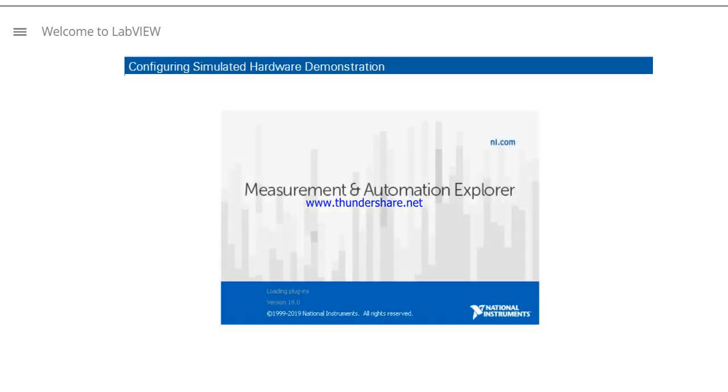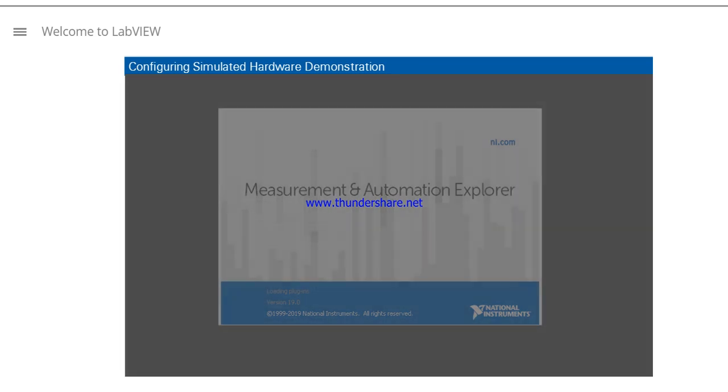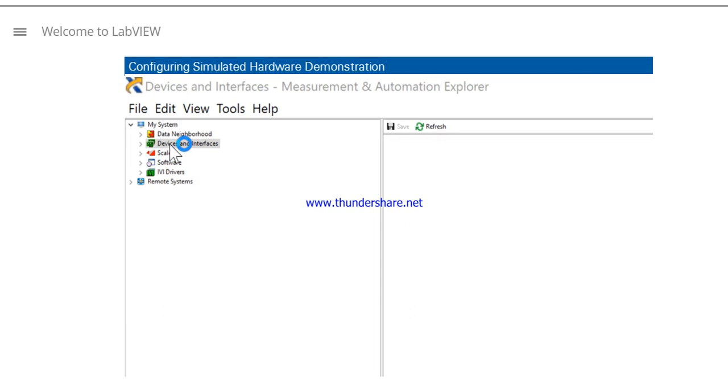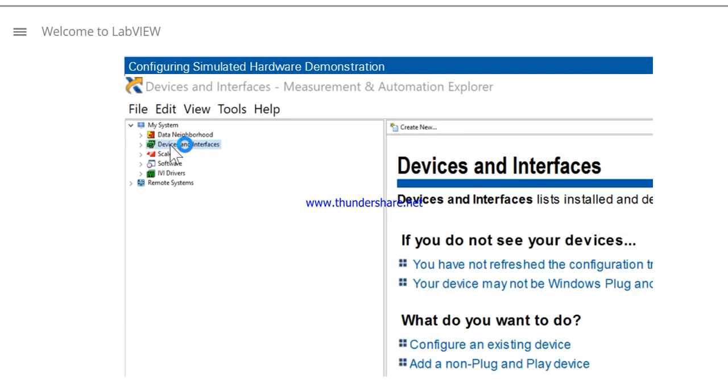In this demonstration, we'll walk through the process of configuring the simulated hardware required to complete the course exercises. From the Start menu, open NI-MAX. In NI-MAX, click Devices and Interfaces, and click the Create New button.